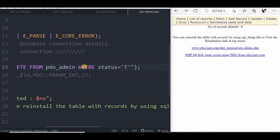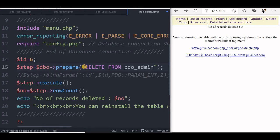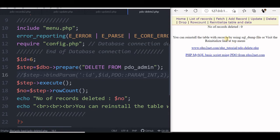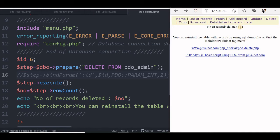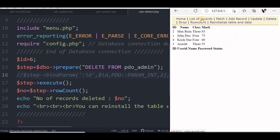We will remove where status is equal to t to delete all the records. So delete from pdo_admin. So this will, once it is executed, all the records will be deleted. Let us save this, refresh it. Now 11 records are deleted. So totally all the rows are removed. We can just check it by list of records. You see that pdo_admin, no record is there. Let us come back.